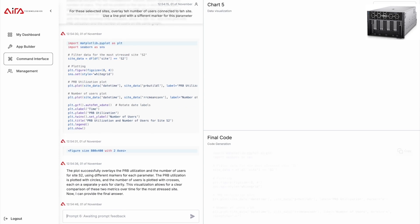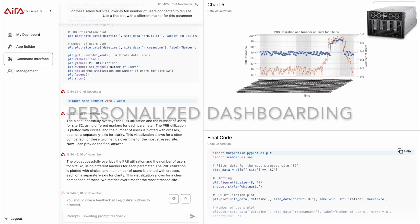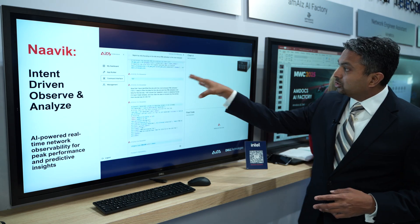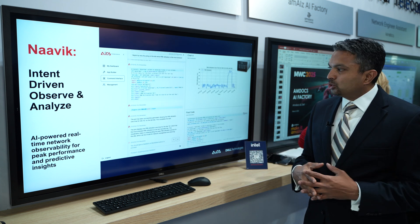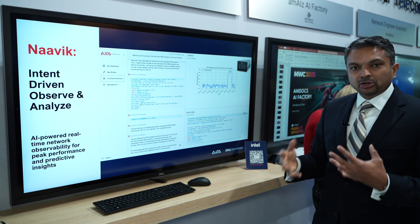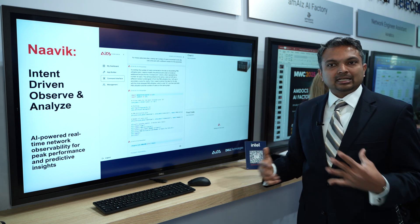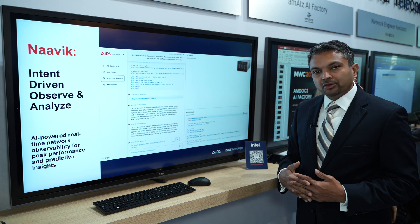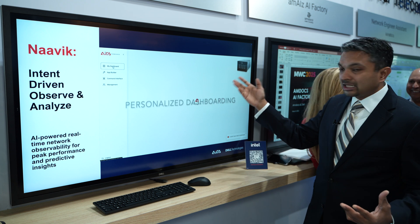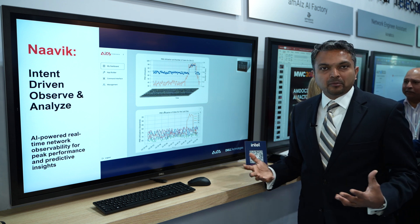The system generates the code and provides a plot, and also shows the code in case you want to reuse it. You can already see that site two has something strange going on — a big loading pattern. I can iteratively query that by asking to isolate site two to understand it better. You can also do basic root cause analysis — I'm asking to correlate this against number of users to see if that's causing the loading. And it turns out that's the case: the number of users has gone up, maybe due to an event, resulting in increased load on the network.